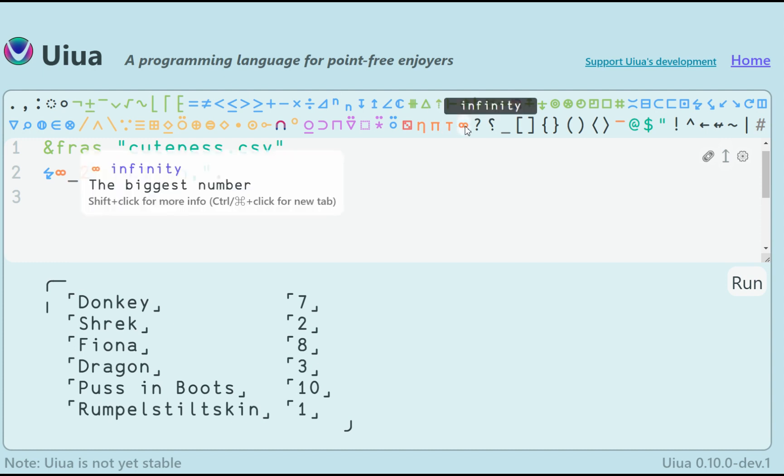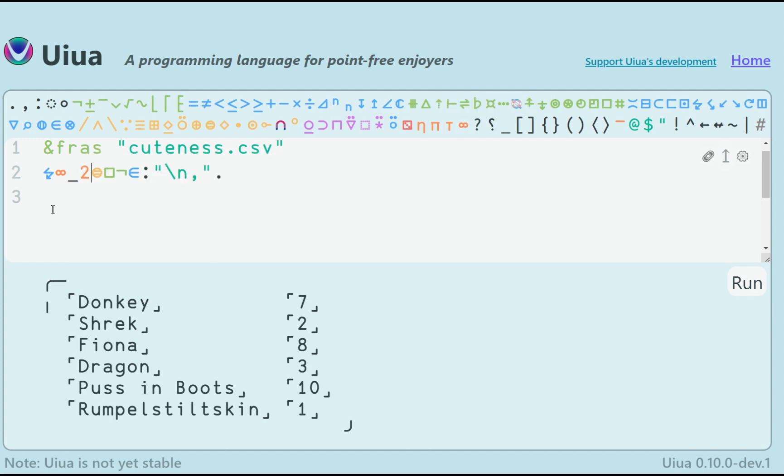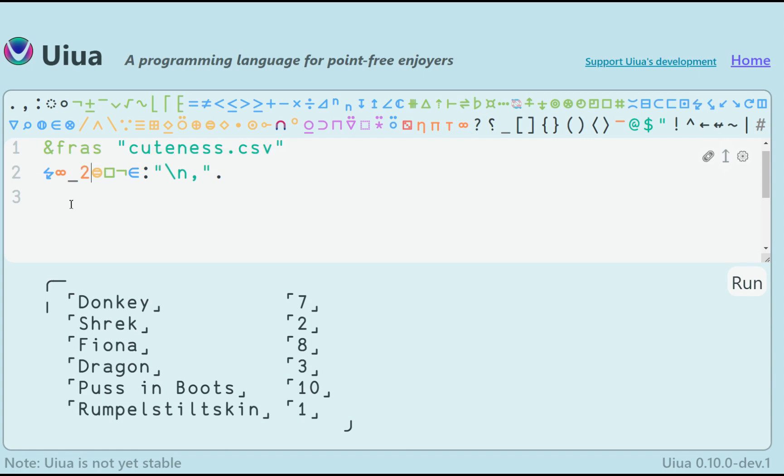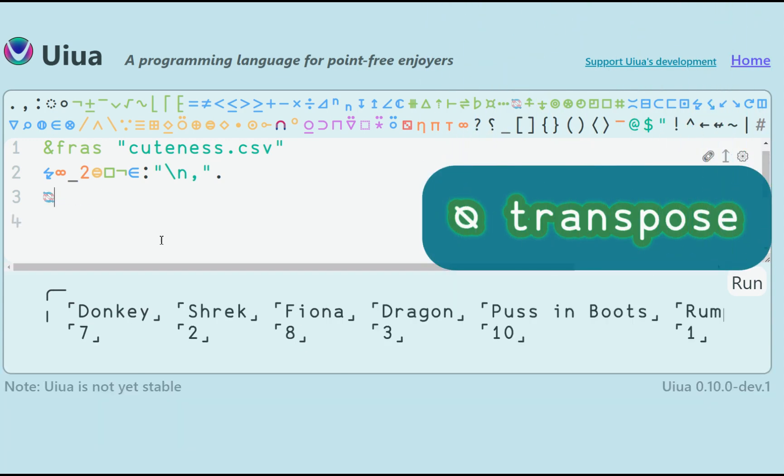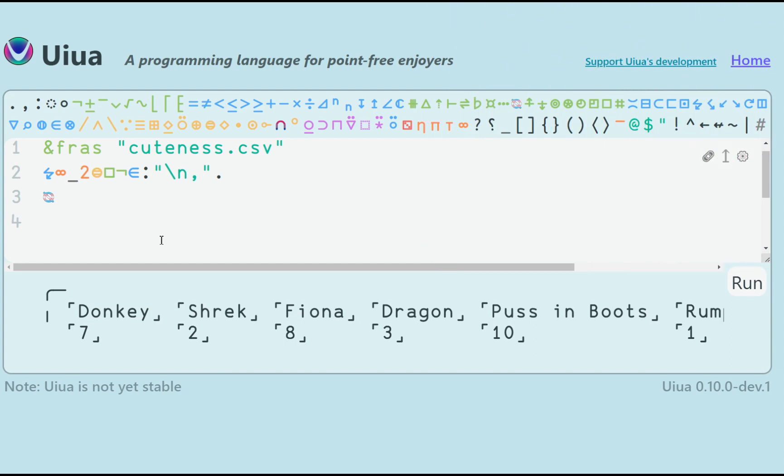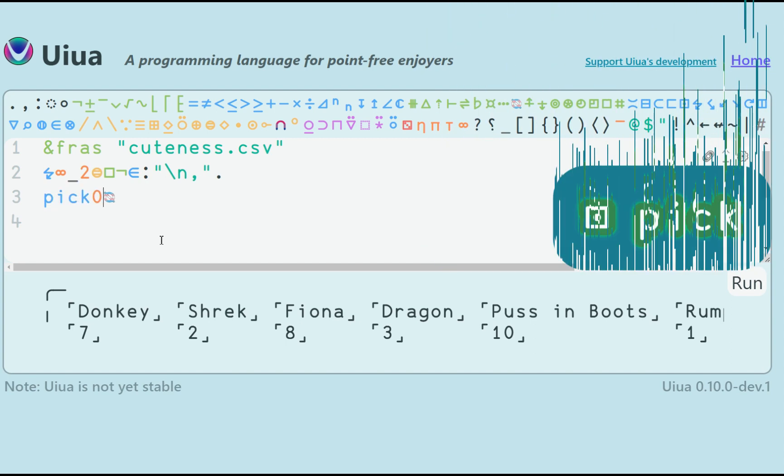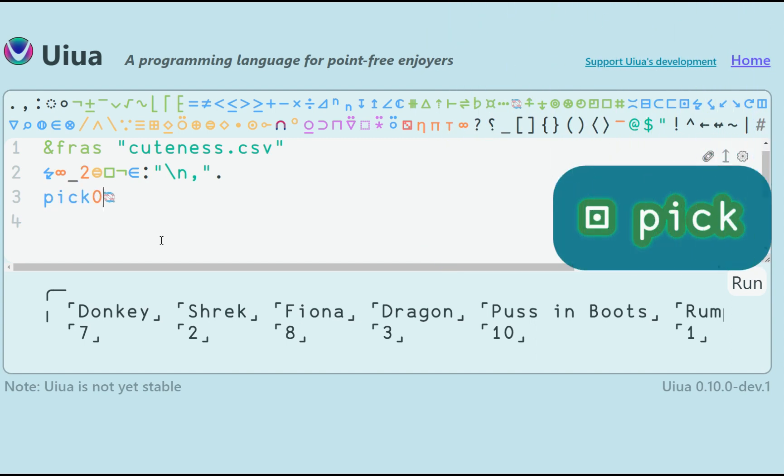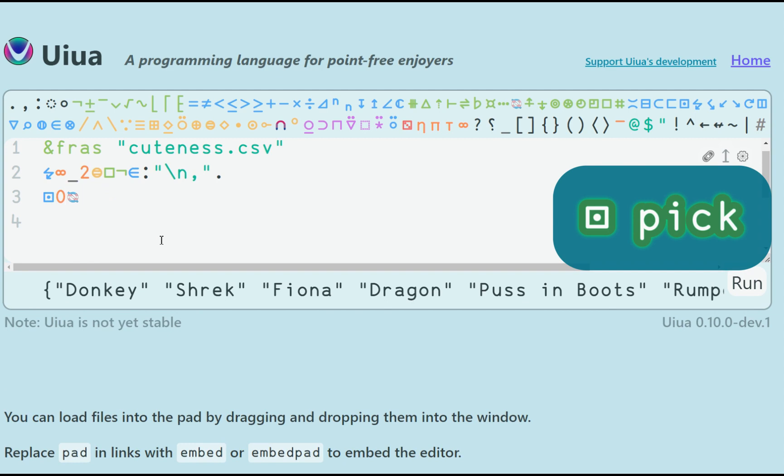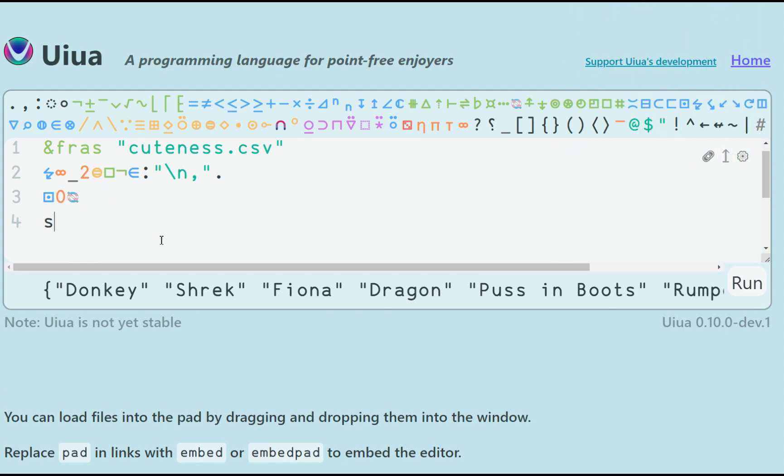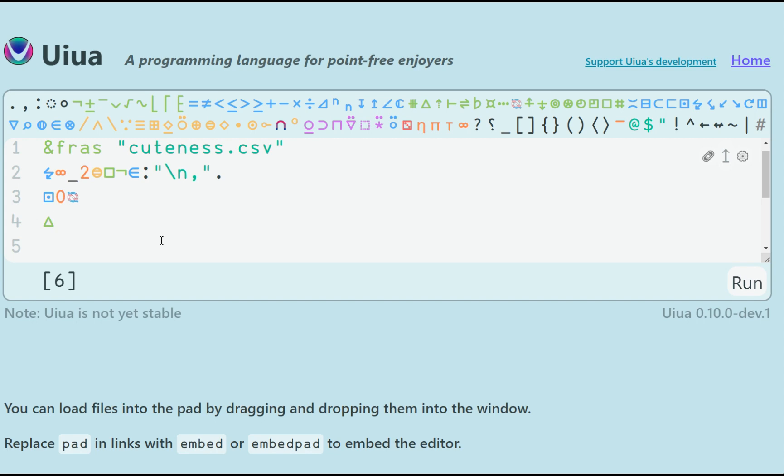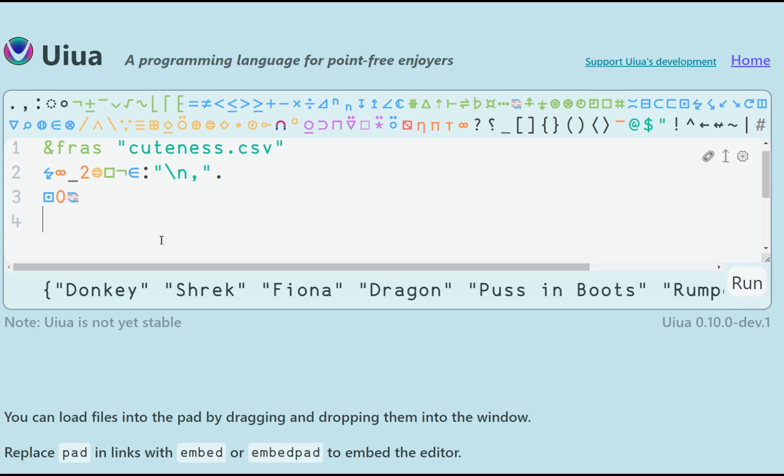Now maybe I don't even need all the data, only some specific columns. For example, I am only interested in the names. How can I discard the rest? Again, I can transpose the matrix and pick any of the rows I want. In this case, pick 0 gives me all the names. Be aware that pick decreases the dimensionality of the array. It used to be rank 2, but now it is only rank 1.